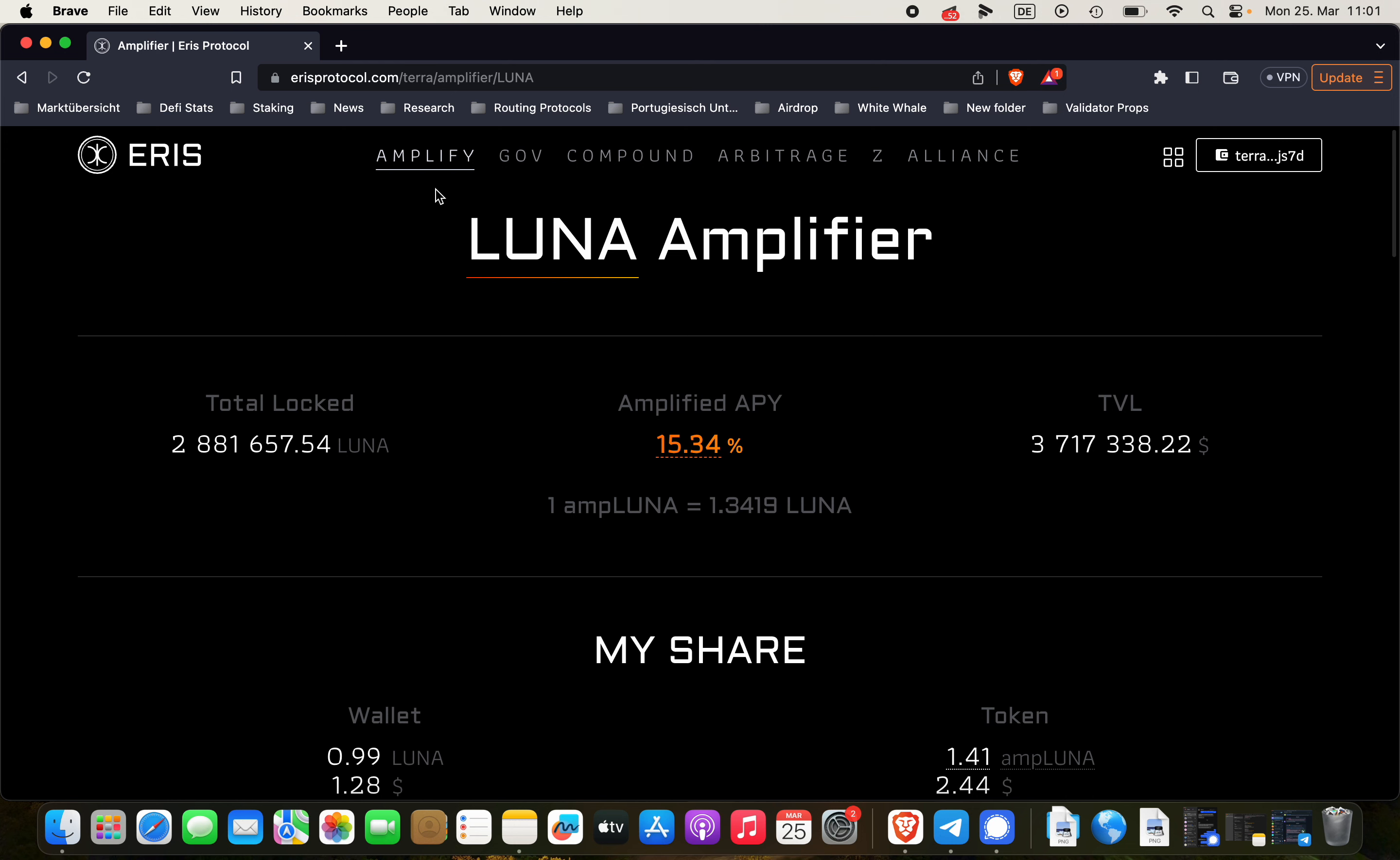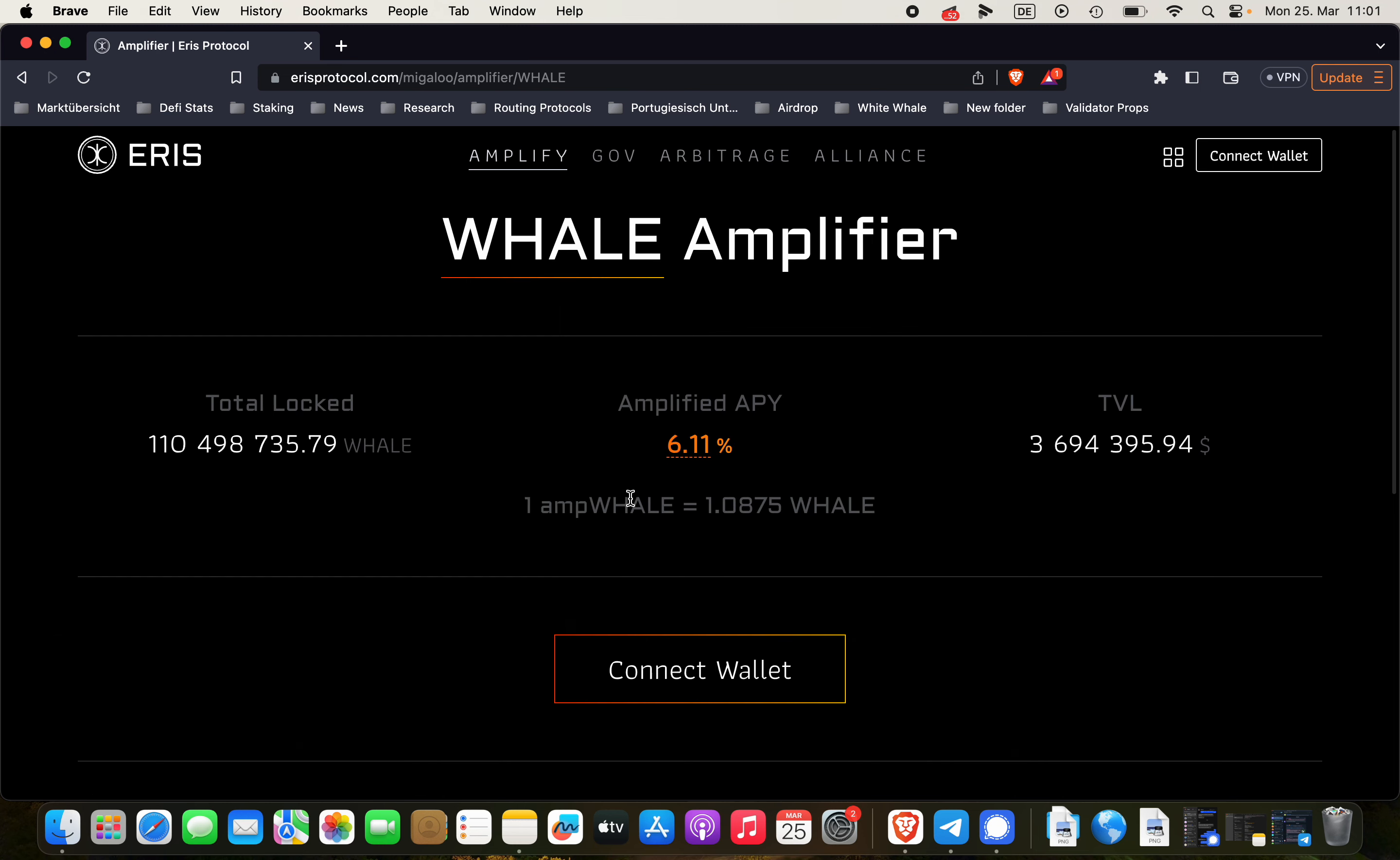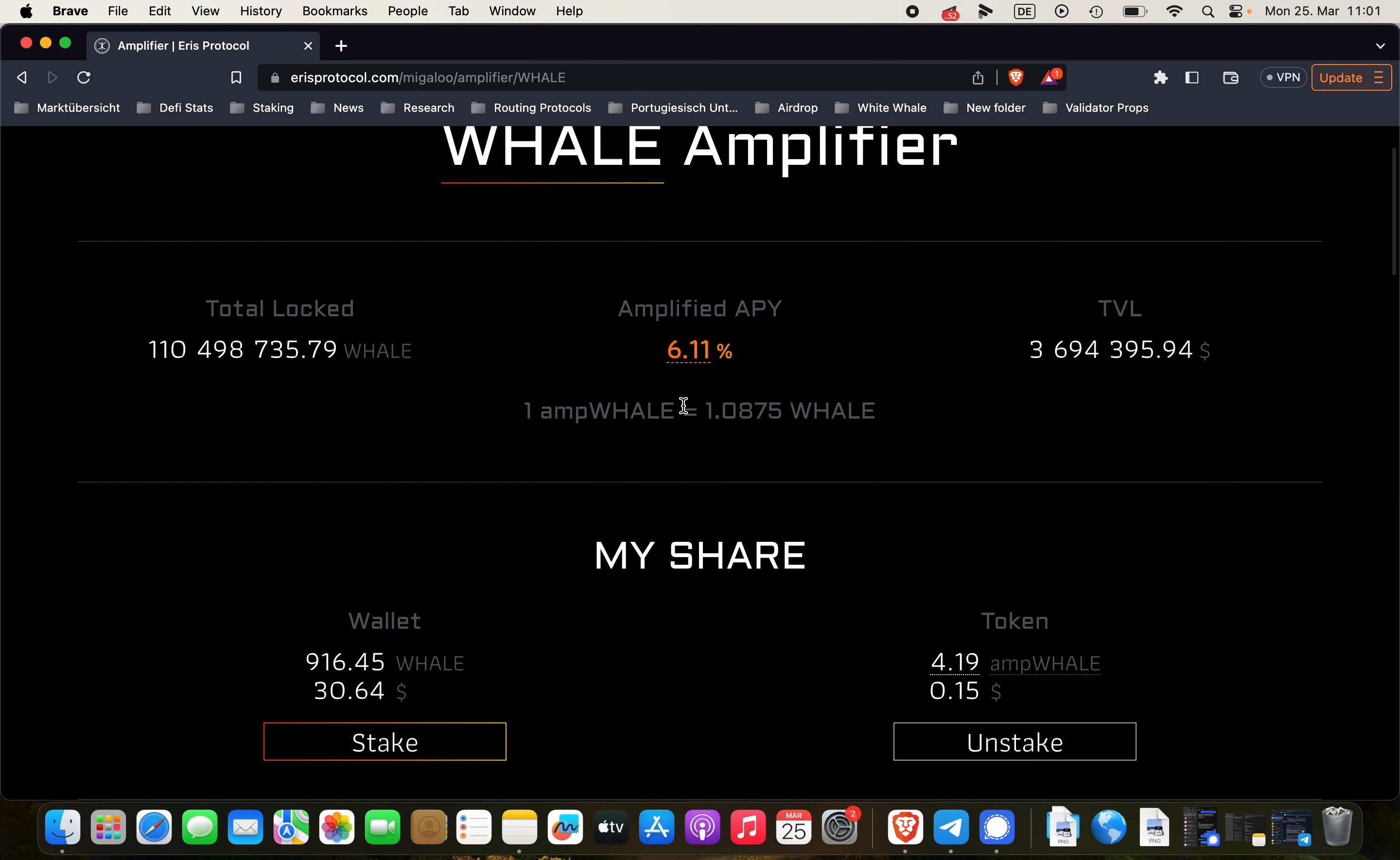First of all we have to go to the ARIS protocol website. Link will be in the description below and when you get to the ARIS protocol website you have to go to staking WHALE.